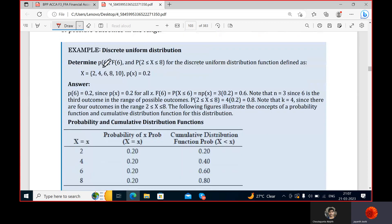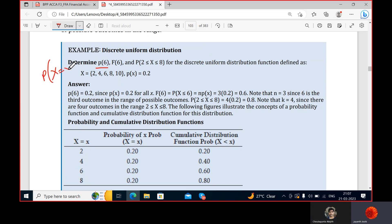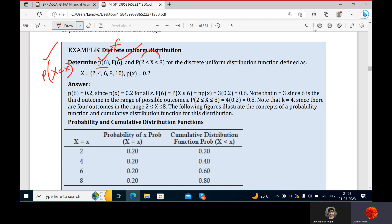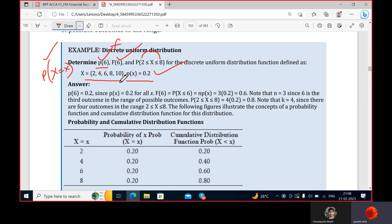The question asks us to determine the probability of getting six — that's the probability mass function. We also need the cumulative distribution function and the probability that x lies between two and eight. We have to determine these three things for the discrete uniform distribution defined as probability of x equal to 0.2, with random variables given.